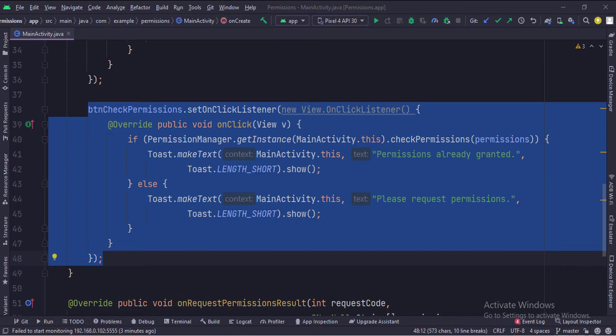When the check permissions button is clicked, we call the check permissions function from the permission manager class that checks if the permissions have already been granted or not.